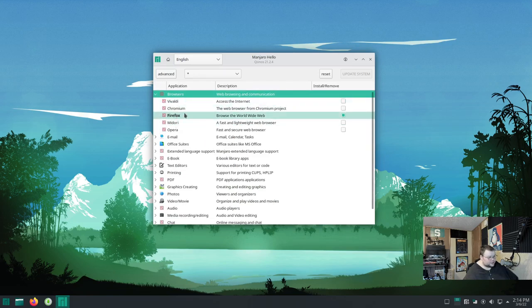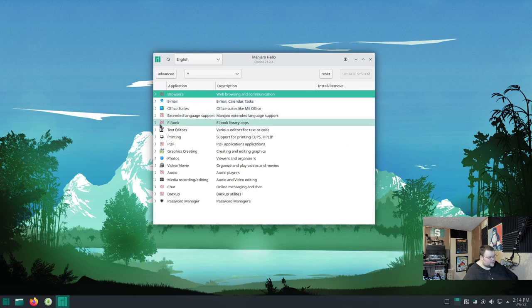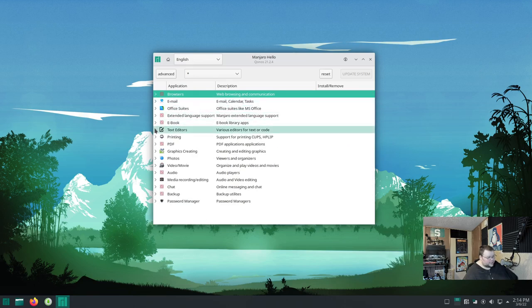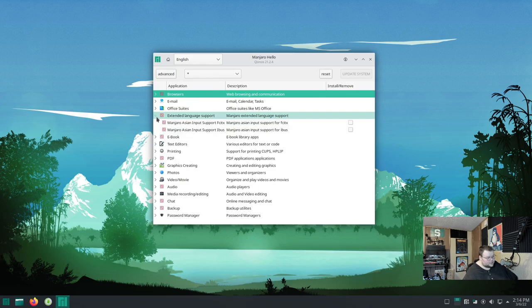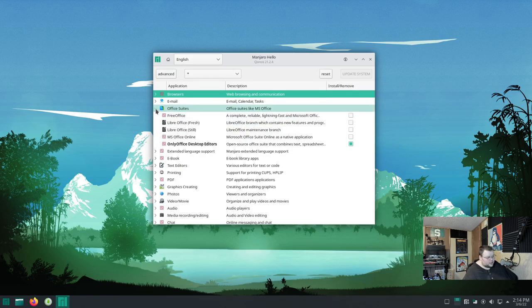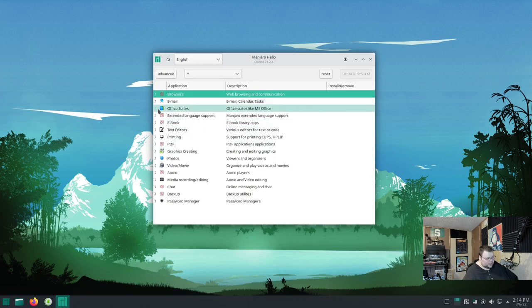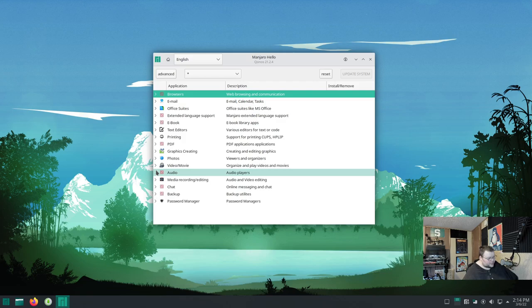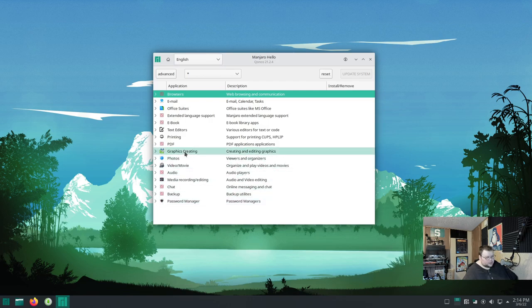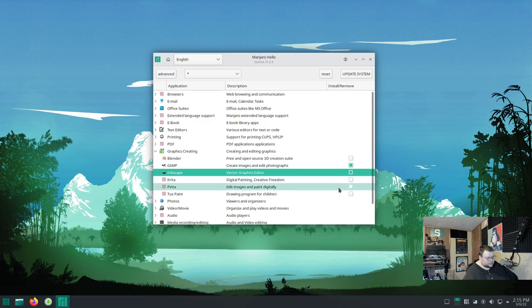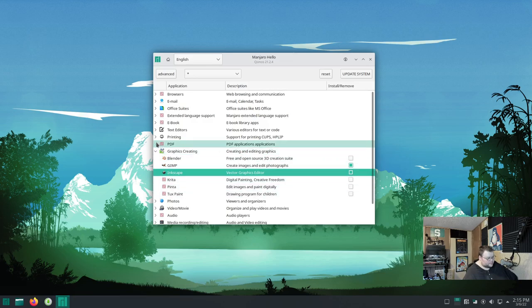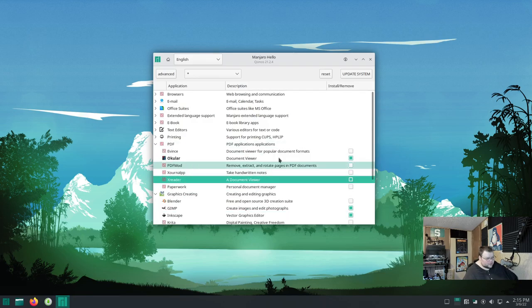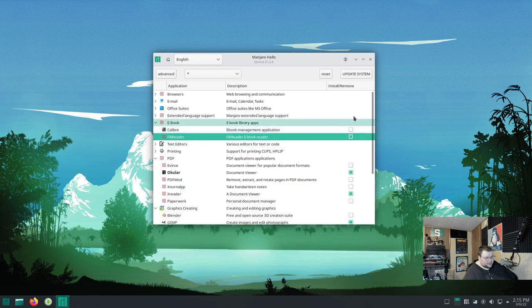And Manjaro has actually gone through and curated several different applications in several different categories that you can install. So, for example, it tells you that you have Firefox installed, but you can install any of these other ones here, including Chromium and Vivaldi. Email, here's the same. And text editors, if you want. E-book readers, extended language support for certain applications, Office suites. Because, by default, LibreOffice is not installed. You only get OnlyOffice, which is, I don't know why you'd want to use that personally. But, whatever, float your boat. And, basically, you can just go through any of these categories, install the ones that you want to, or select the ones that you want to install. So, we'll just do this. And then, click Xreader if you want, whatever. Just select whatever ones you want.